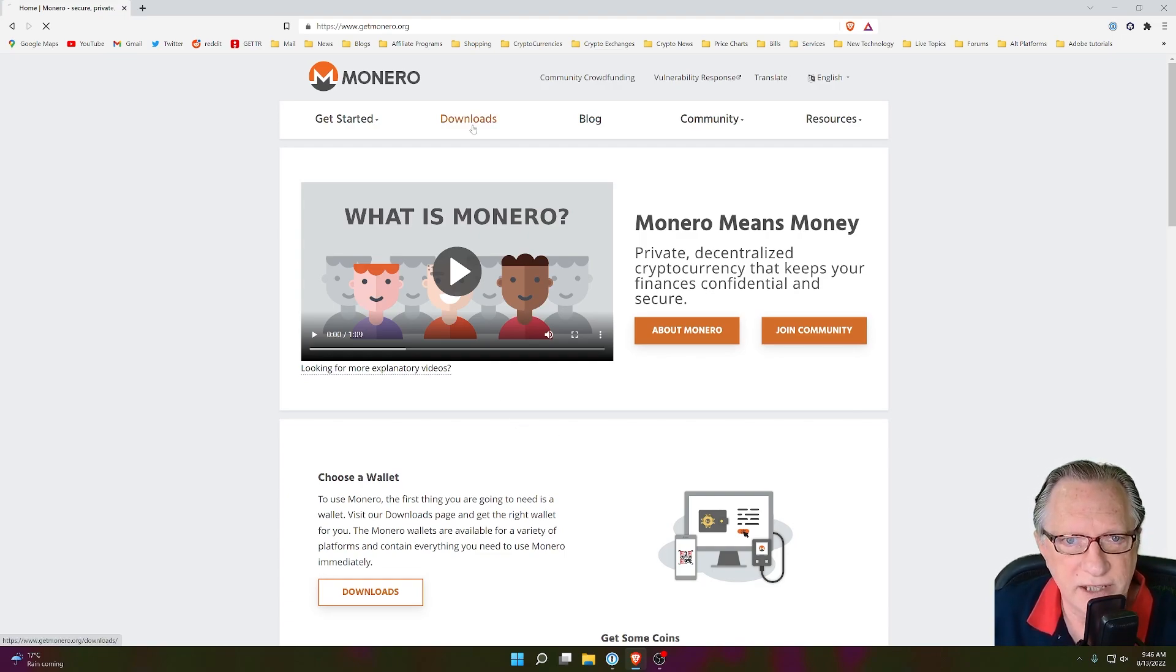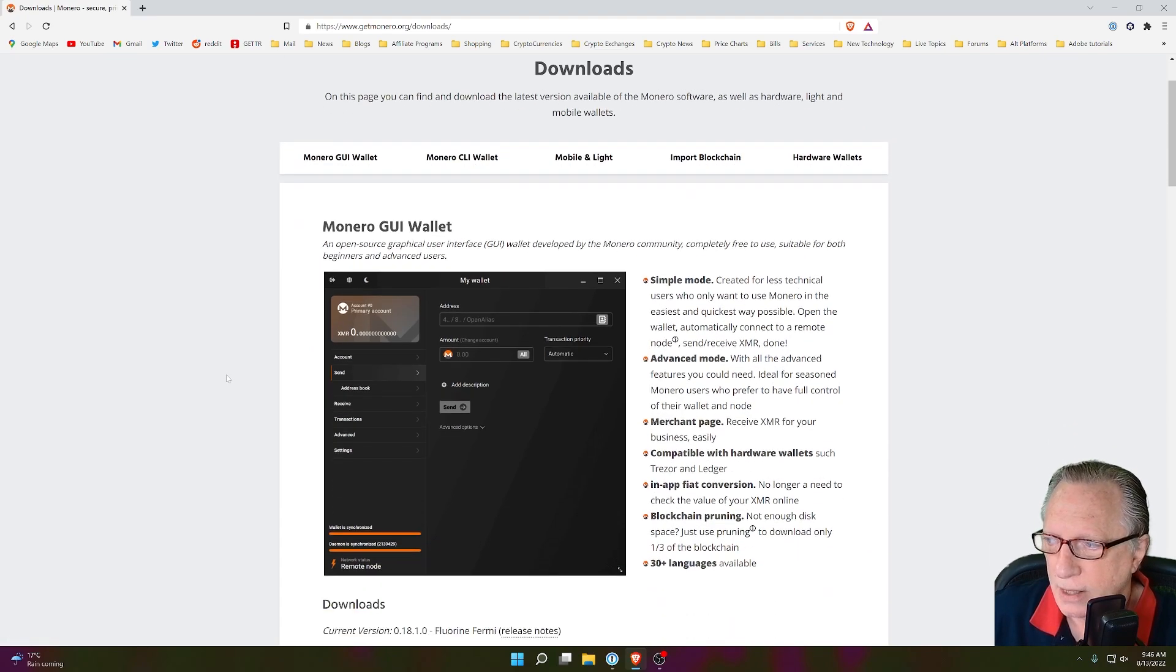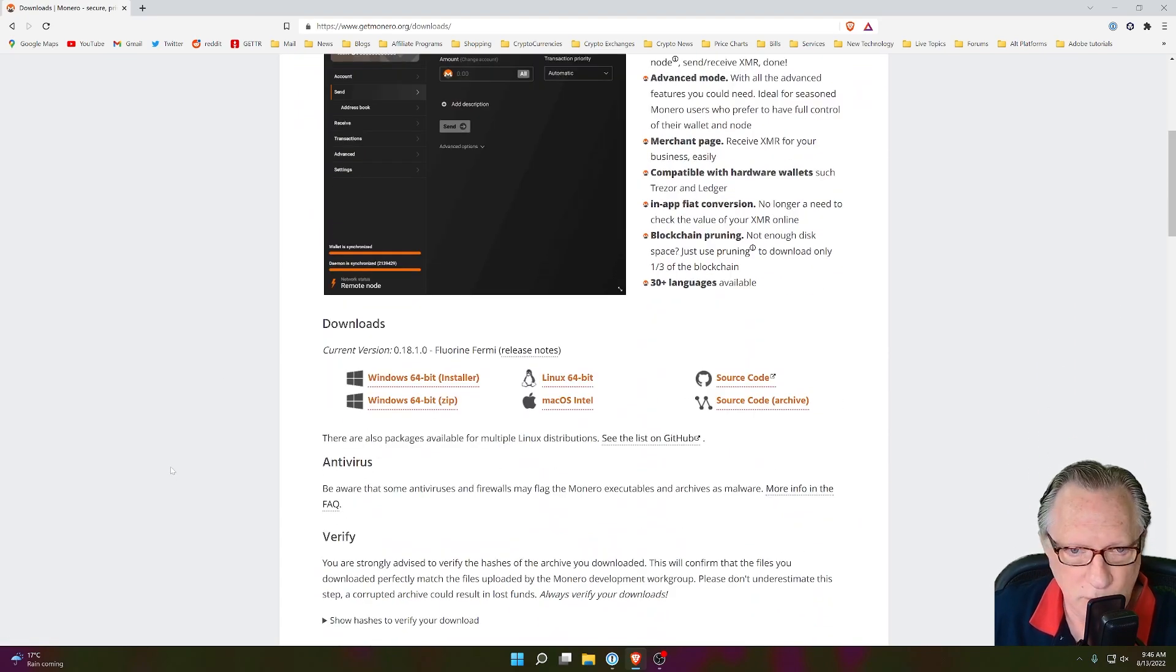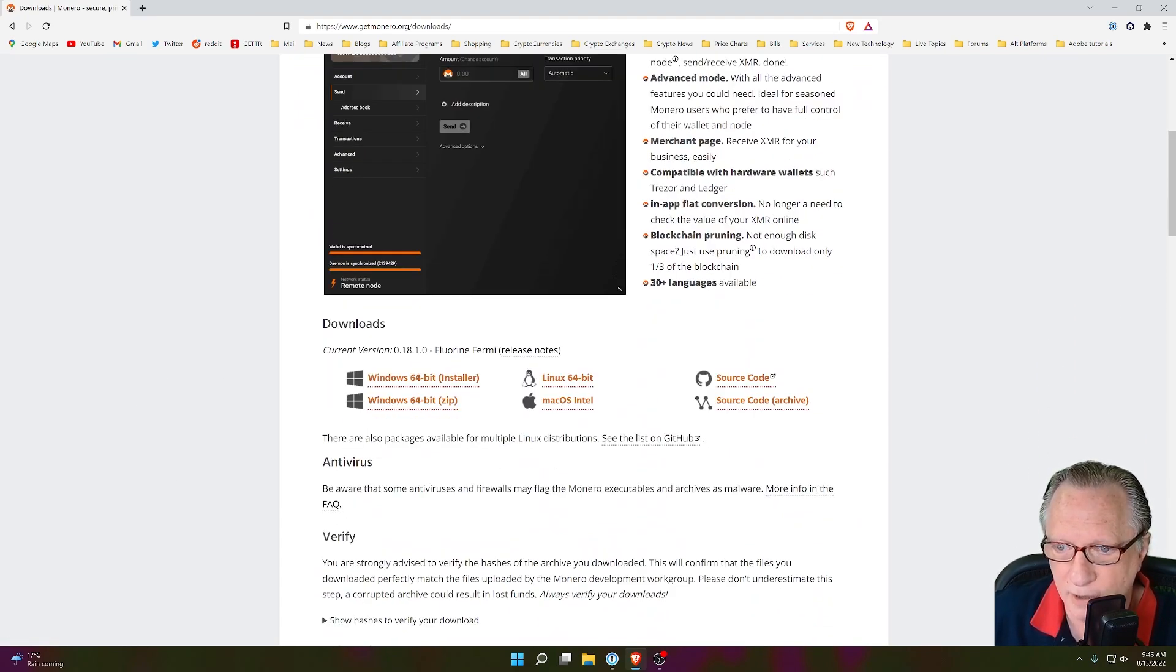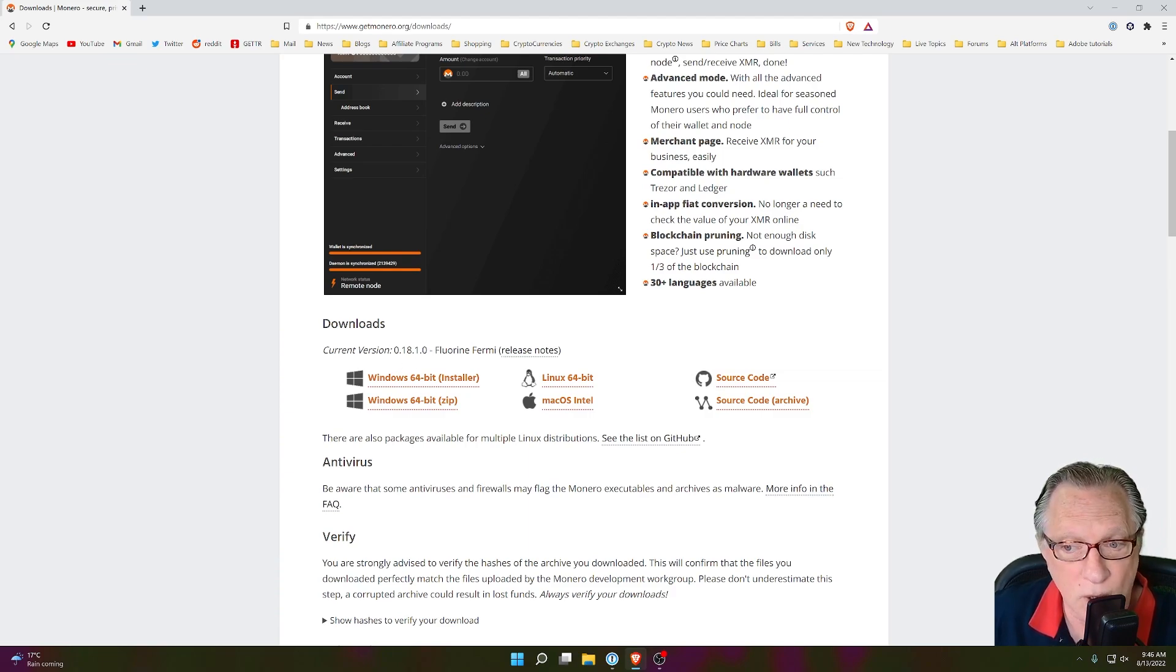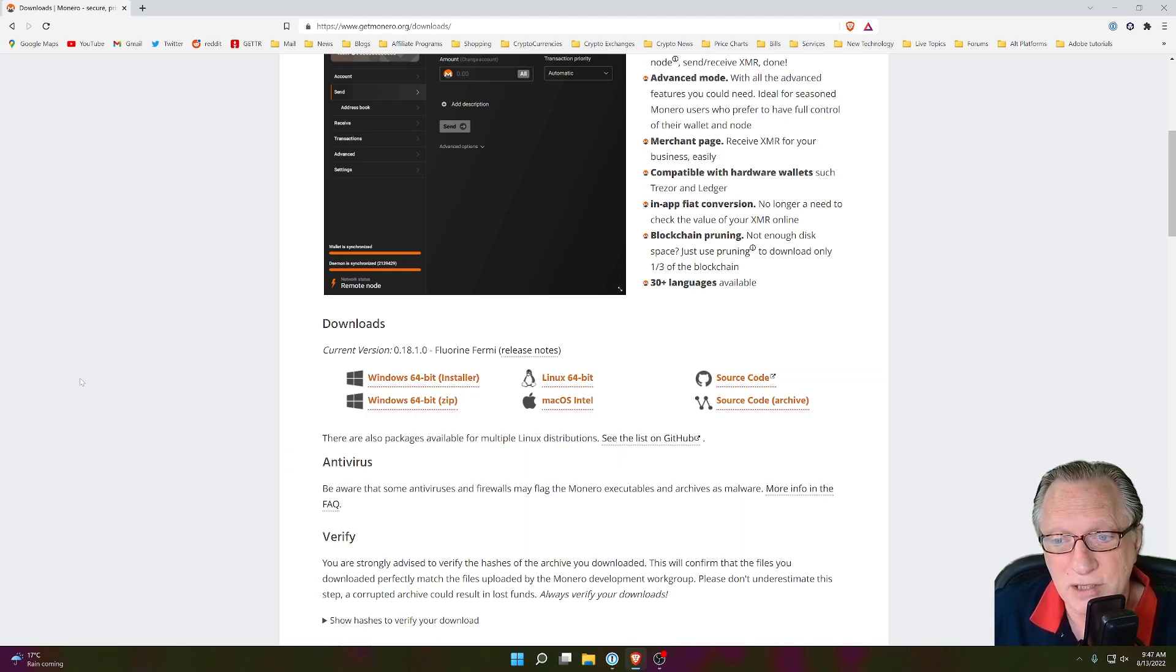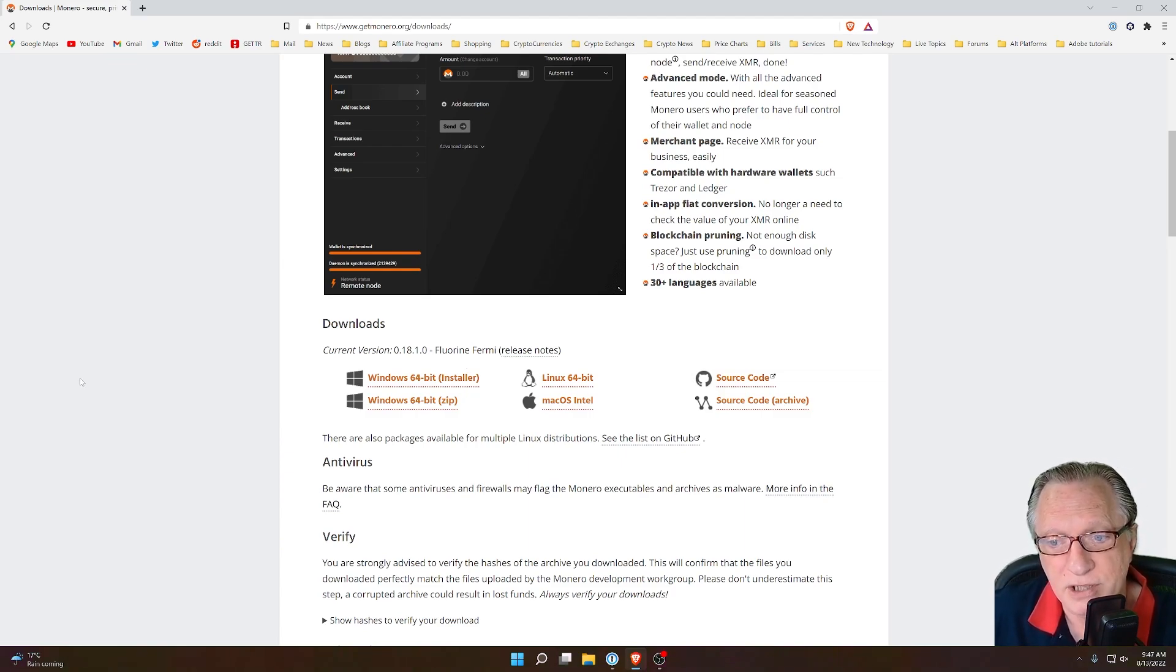If we go over here to downloads, scroll down just a bit, you can see that the current version is 0.18.1 fluorine-fermi. So we want to just double-check our wallet and make sure it's up to date.